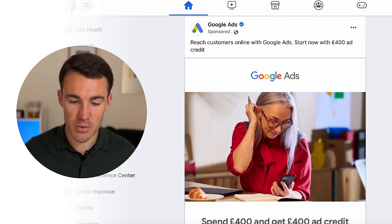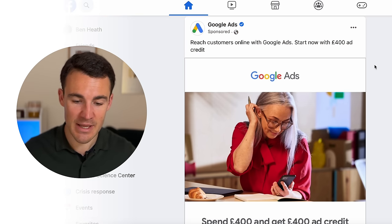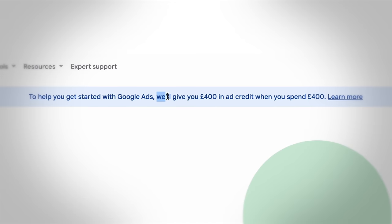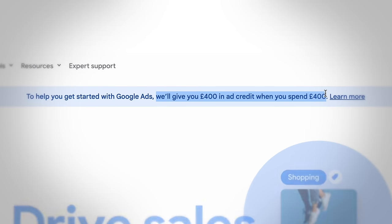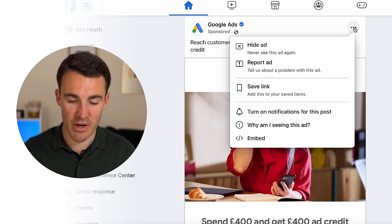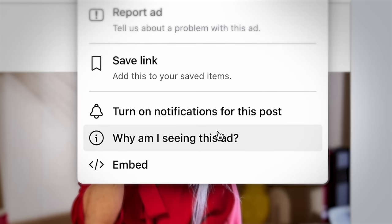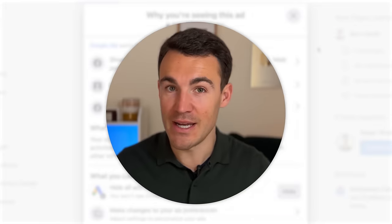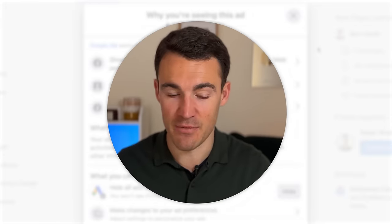These are ads that have been served to me, and you'll be able to see exactly what I'm talking about and see it across different examples as well. This first one is from Google Ads — their classic 'spend £400, get £400 free credit' offer. If I click on the three little dots in the top right-hand side and then select 'Why am I seeing this ad,' we get some really interesting information.